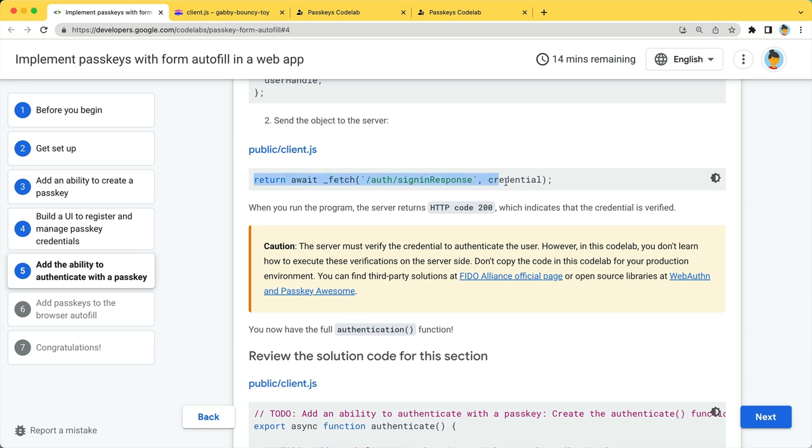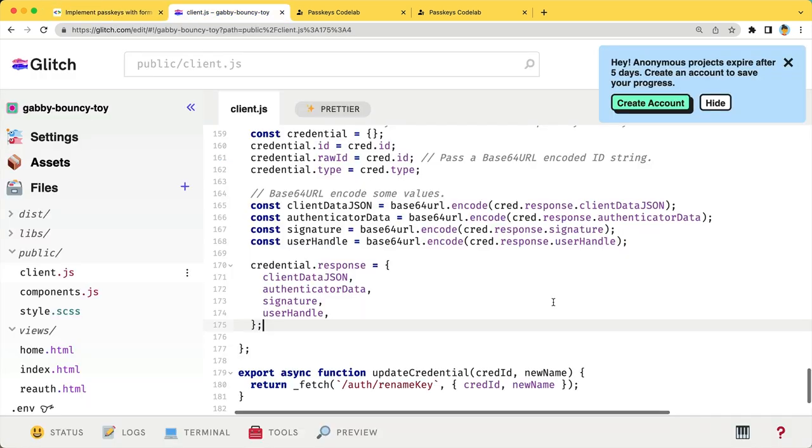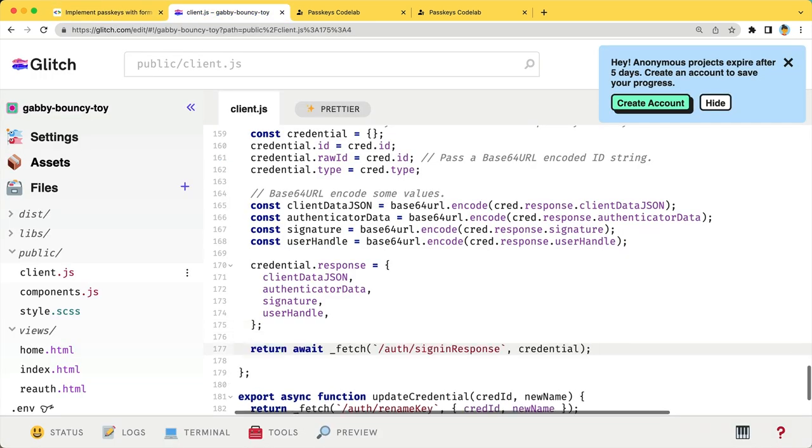And finally, send it to the server. You have now finished implementing the authenticate function.